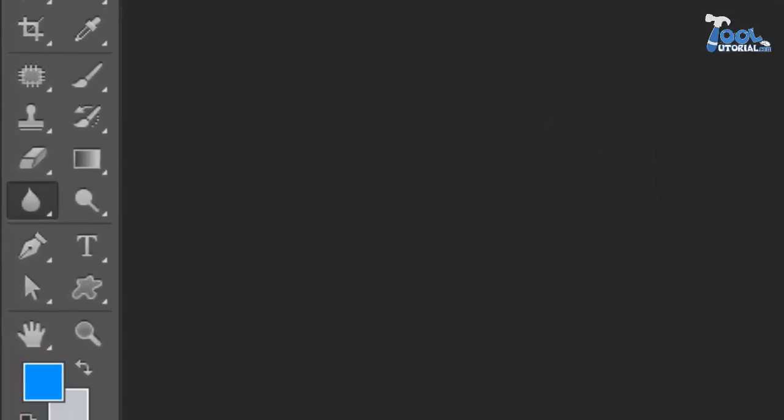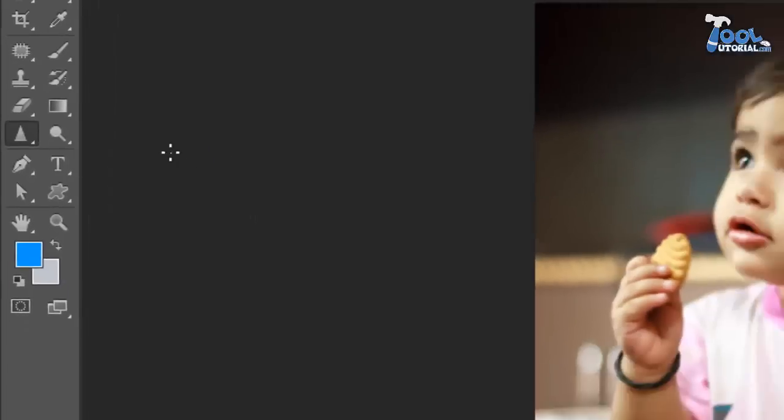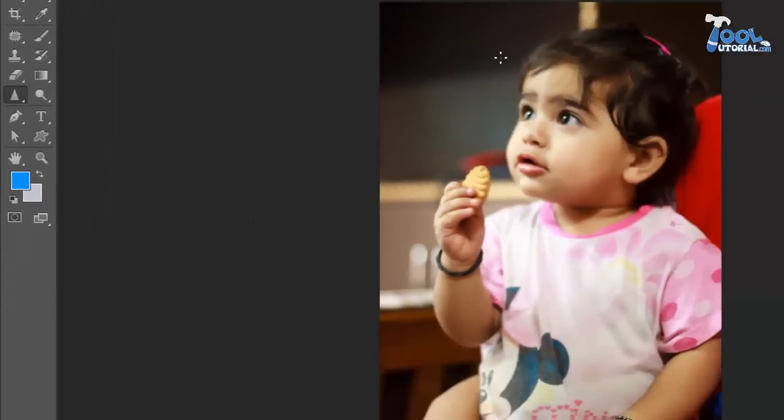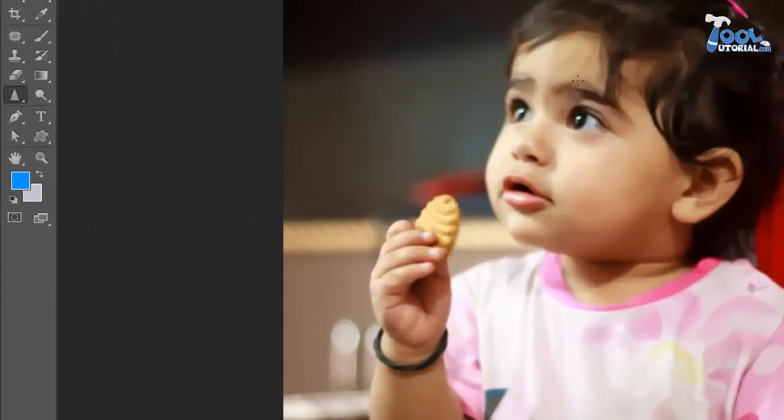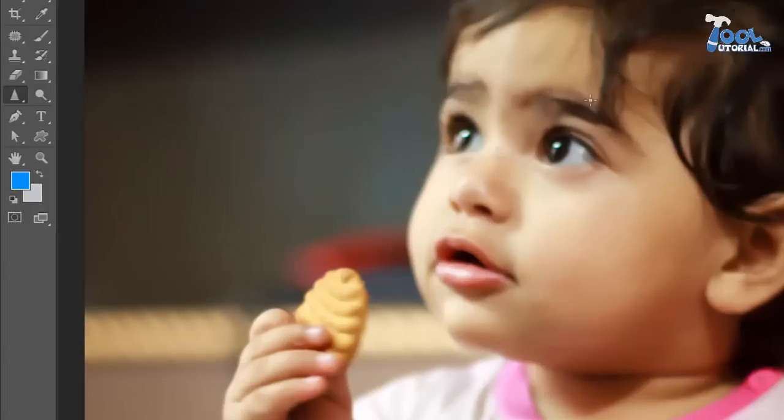Sharpen. Another tool from this group is sharpen tool. Sometimes we have little blurry image or area in that image which we want to be sharpen, at that time we need this tool to give some sharpness.